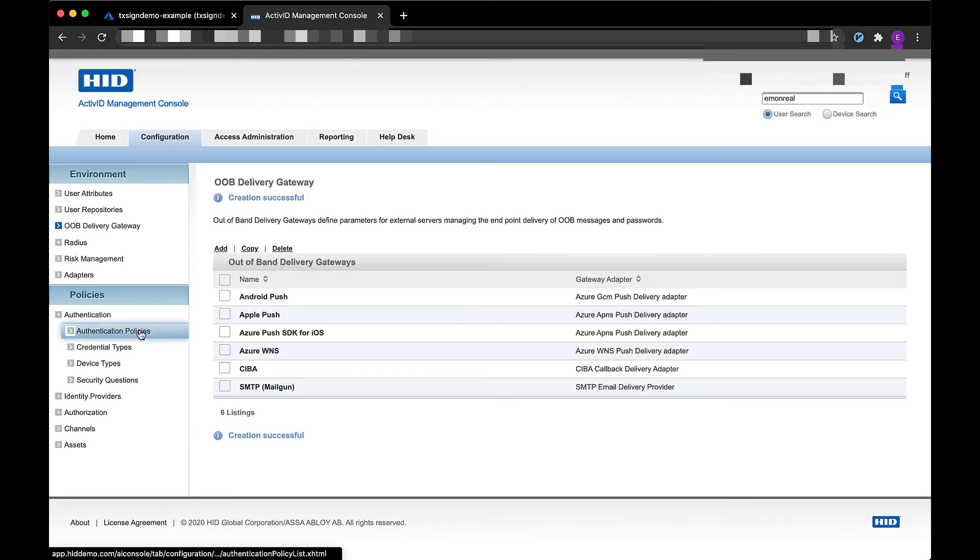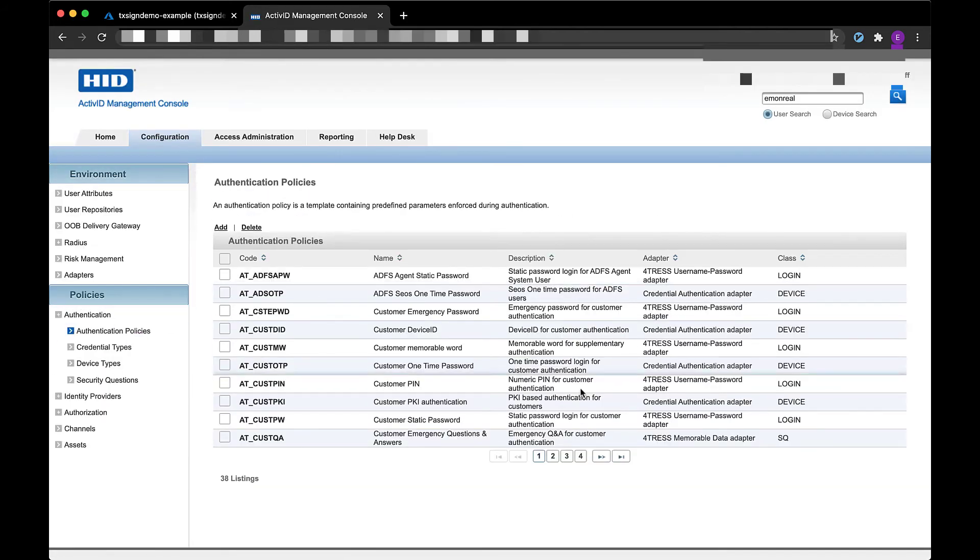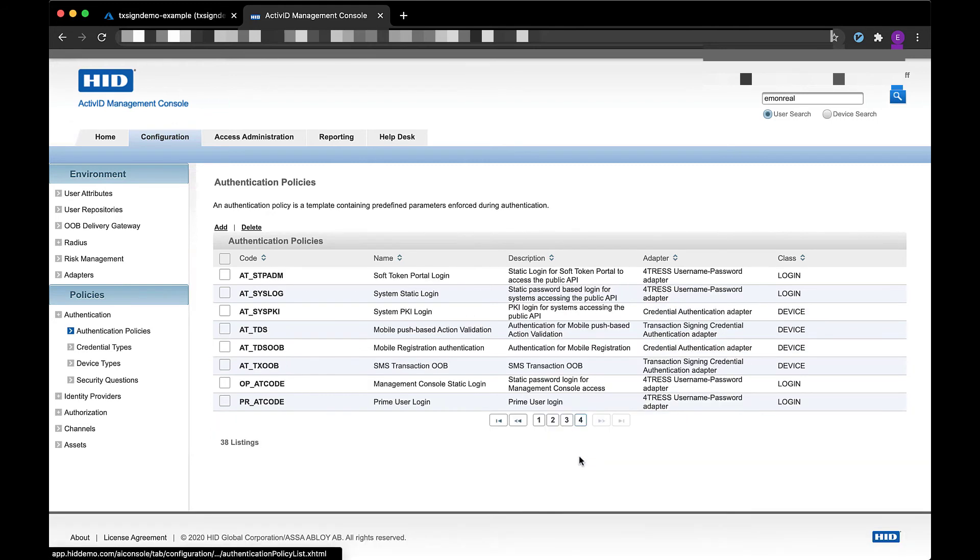And that's it. I now have an Azure push SDK gateway configured in my active ID management platform.